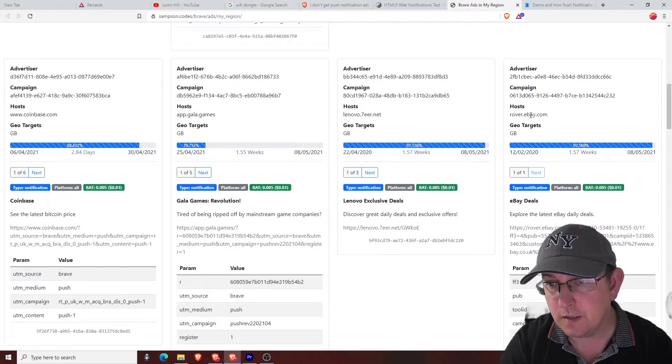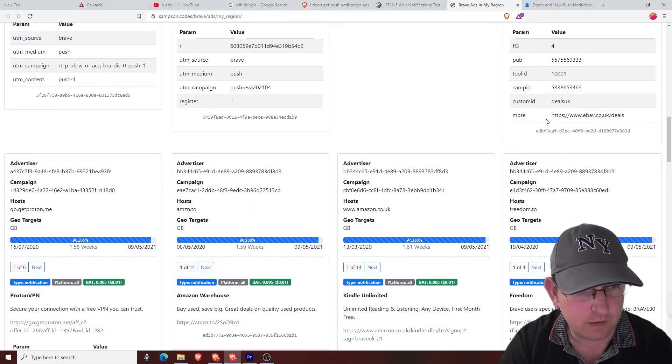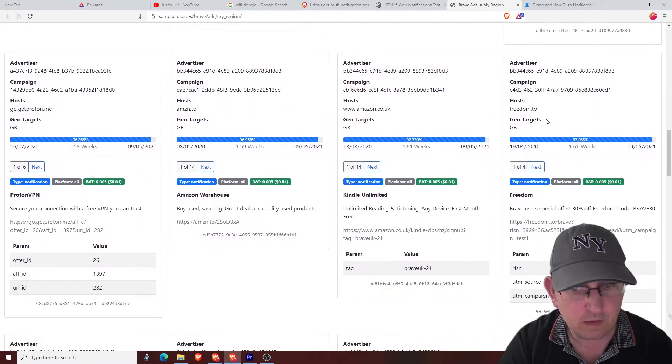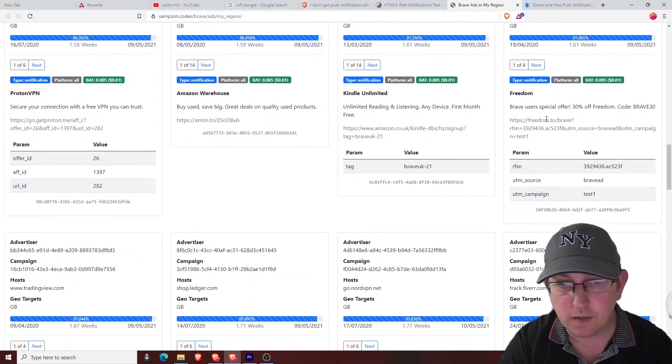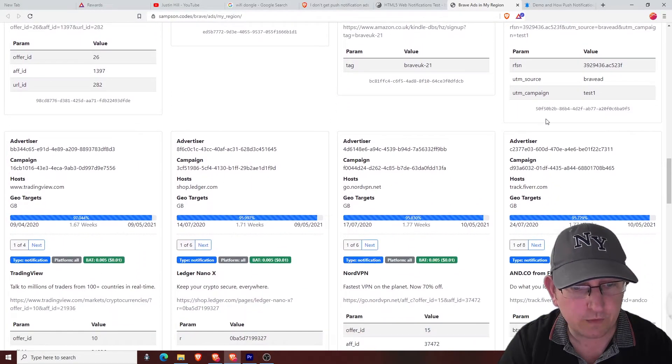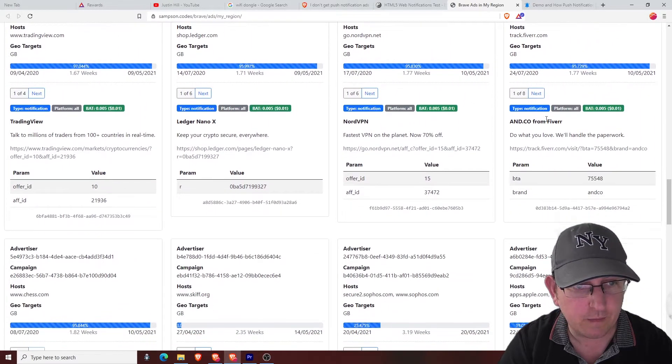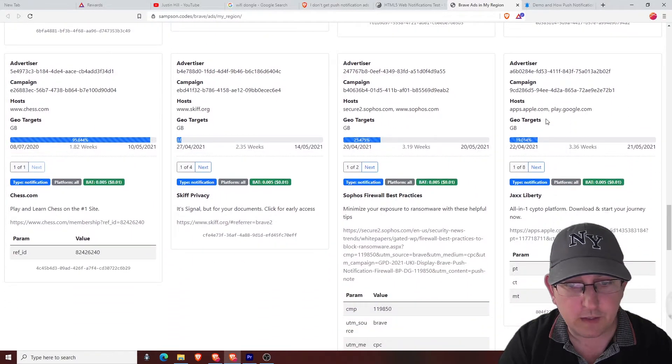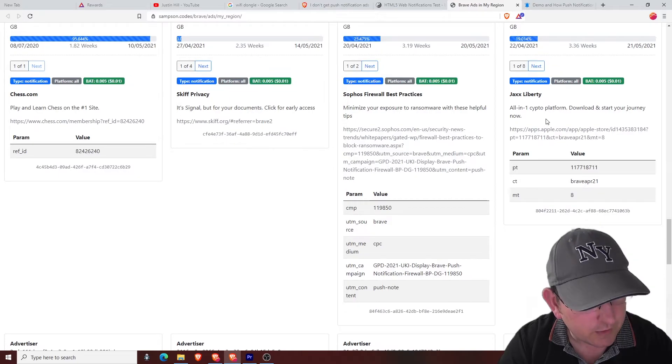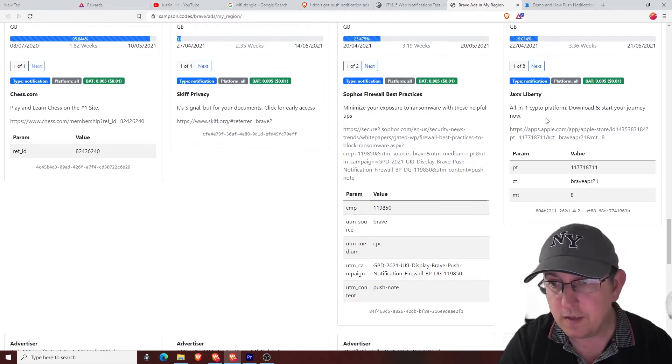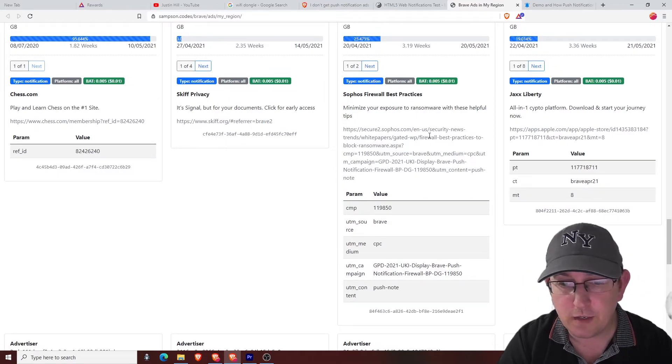So there you go, it's told us this is the advertiser. It's showing us the advertiser. Coinbase, Galley Games, eBay. There you go, you get all sorts of info there. So this is the people that are advertising in the UK.